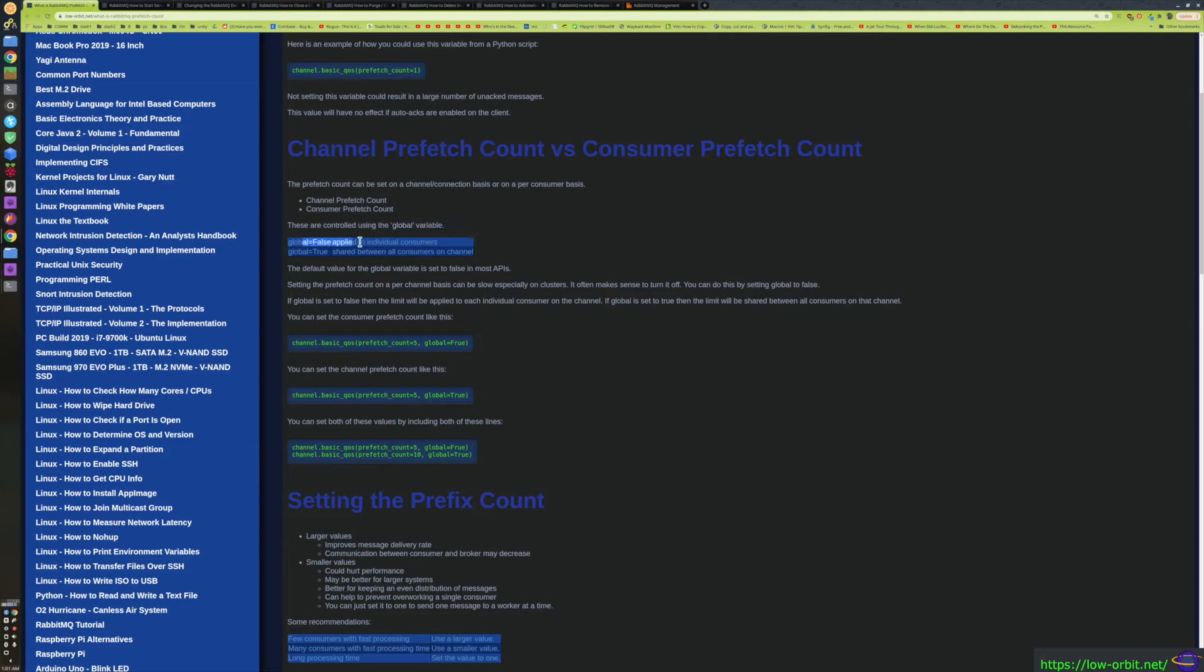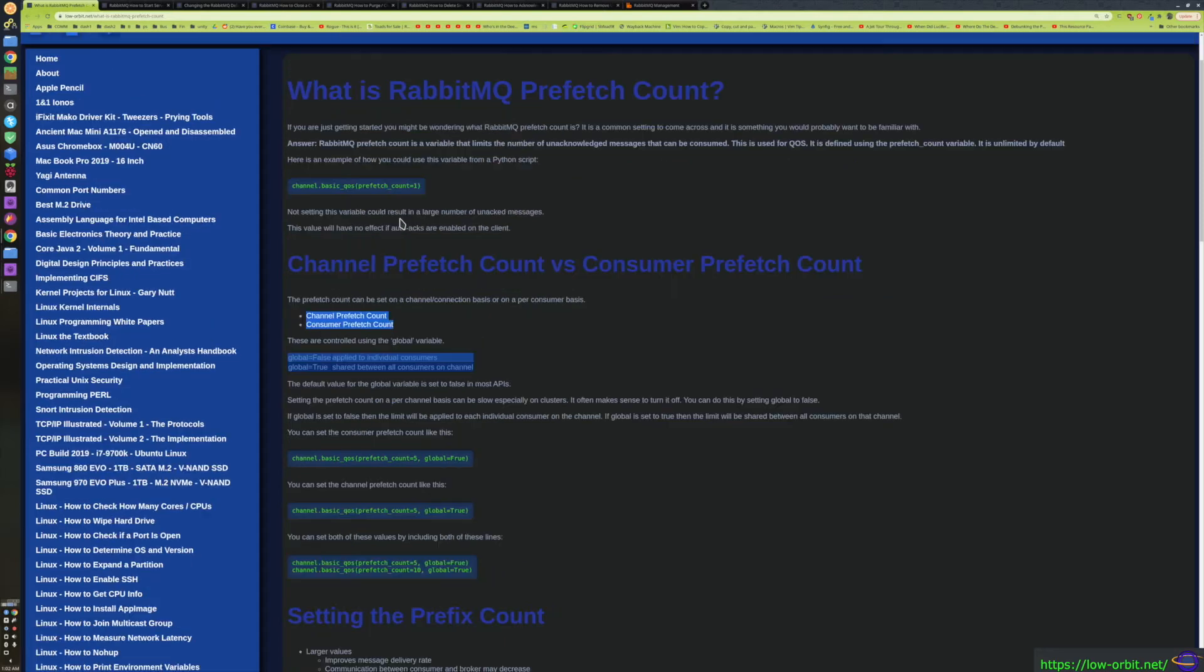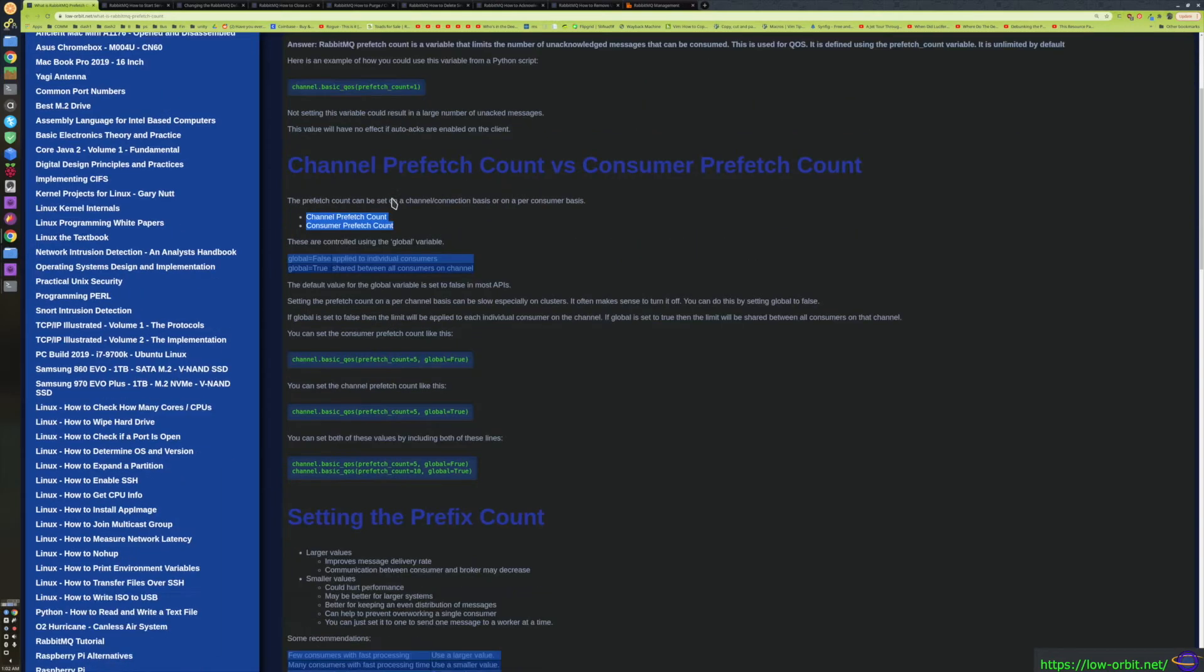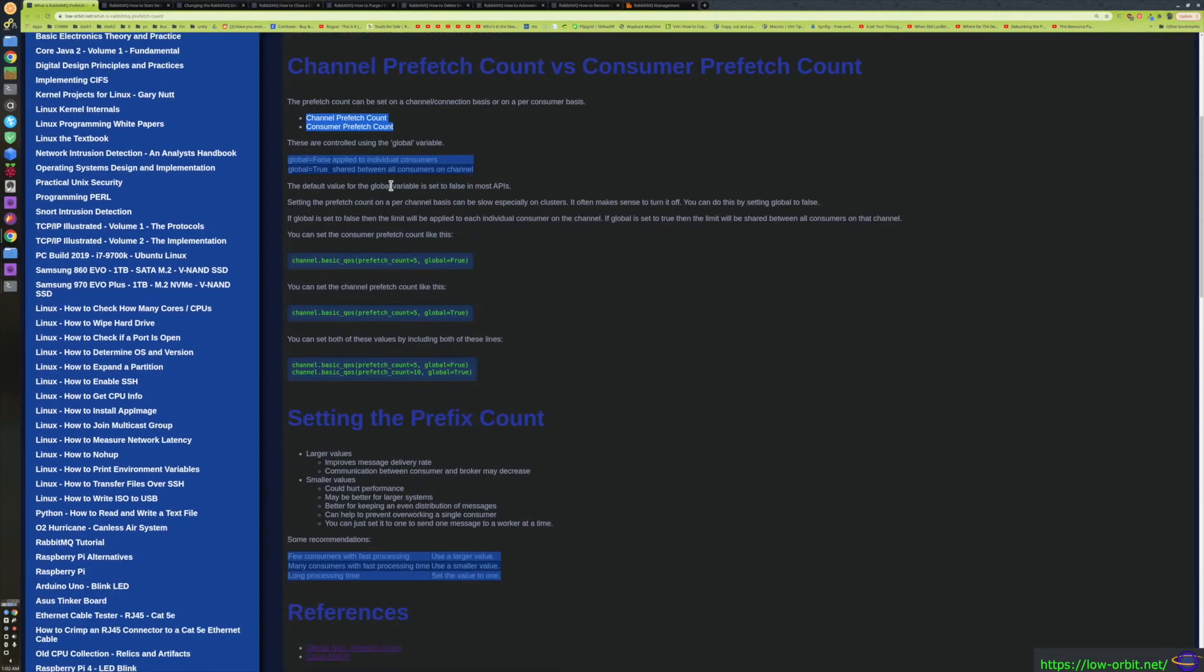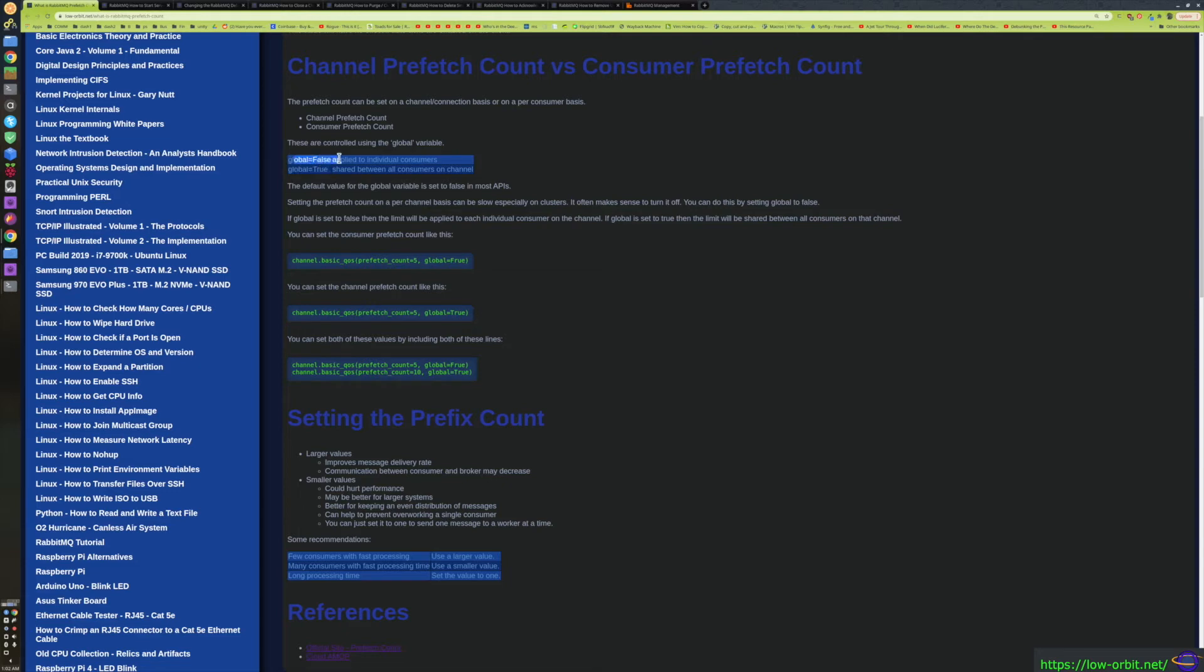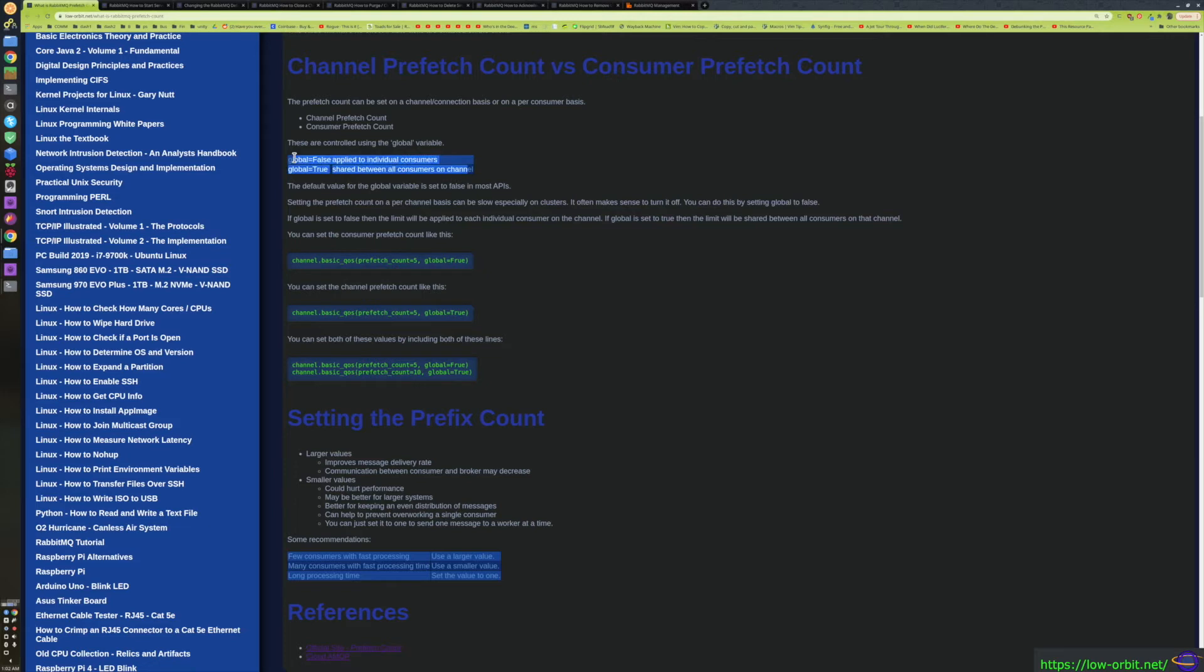If you set global to false - and this is what I said previously when I said there are two separate variables that track prefetch - there's the channel prefetch count and the consumer prefetch count. So even though you have this one variable called prefetch_count, you can use that variable to control the channel prefetch count or the consumer prefetch count. You do that by setting global equals to false or global equals to true. If you set global equals to false, what you're setting will apply to individual consumers. If it's true, it's shared between all consumers on that channel. That might seem like a strange way to do it, but the interesting thing is you can actually set both of those values.